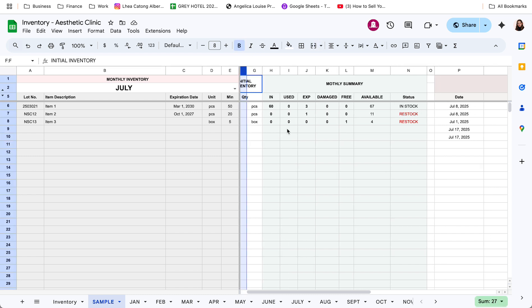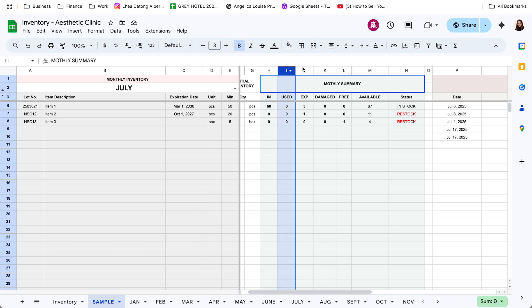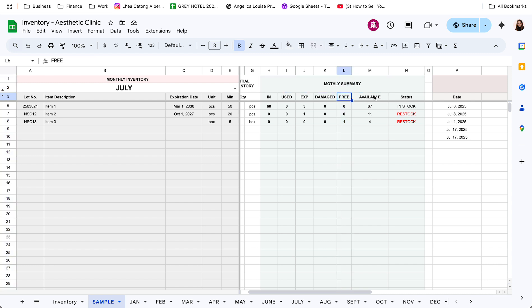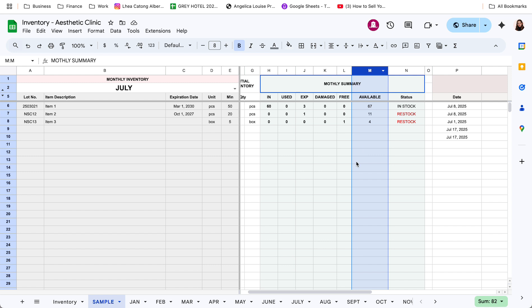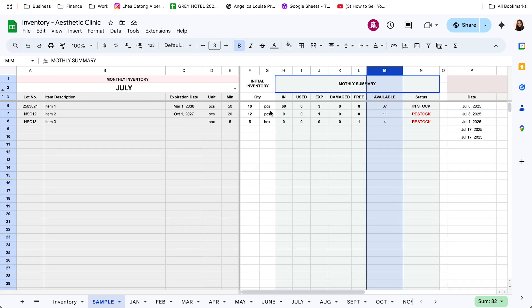Then, itong monthly summary dito ng stocks in, use, expire, damage, and yung mga, alam ba, may mga free din kayong naibibigay. Ayan, pwede rin i-track. Then, yung available, mag-auto-compute na rin yan based dun sa mga total values natin dito and sa initial inventory.